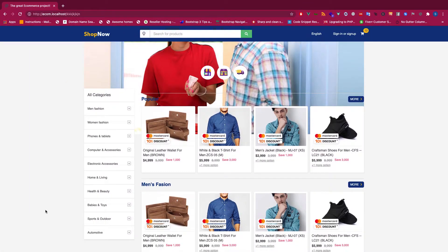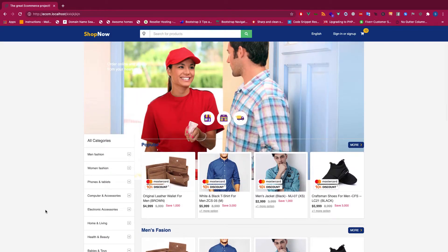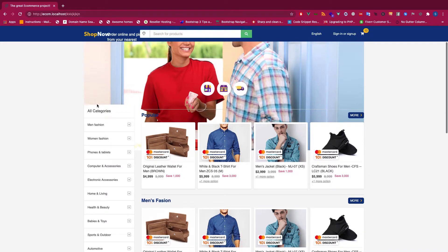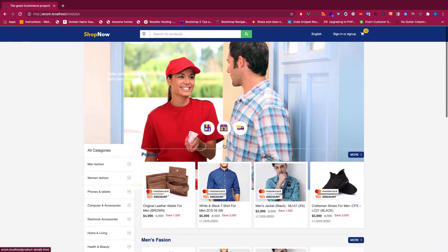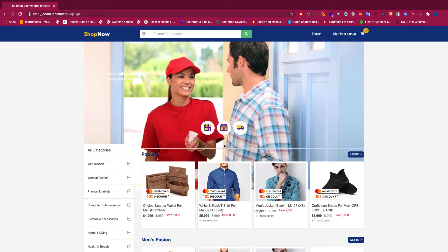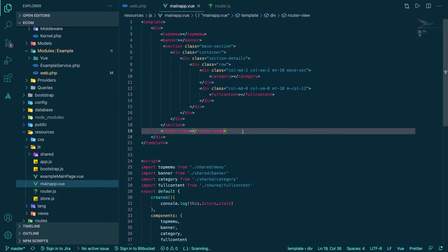This section — the banner and categories — is not going to be needed on all pages. For example, on login or registration pages you don't need this banner or these categories. Same for the product single page. So we need to rethink how to make this work properly.